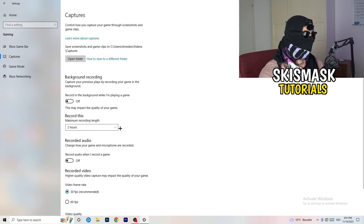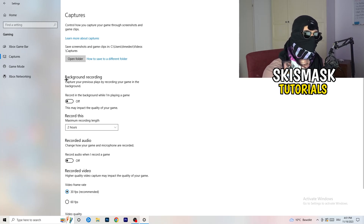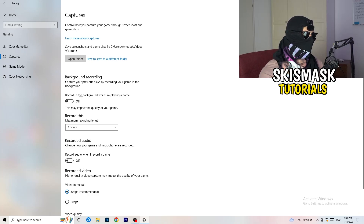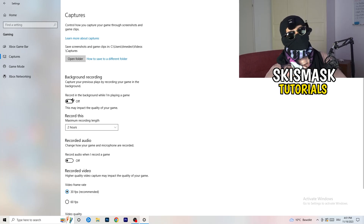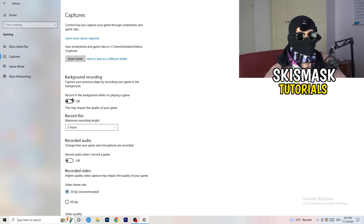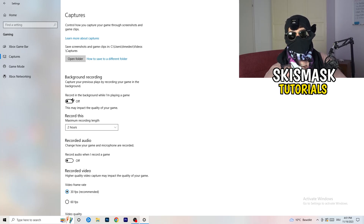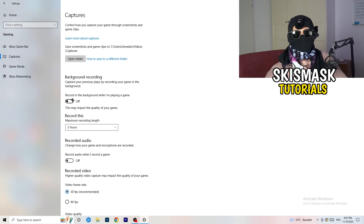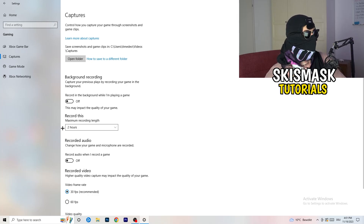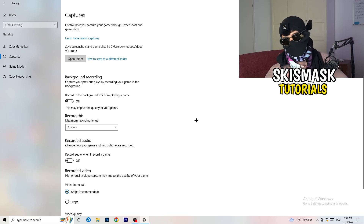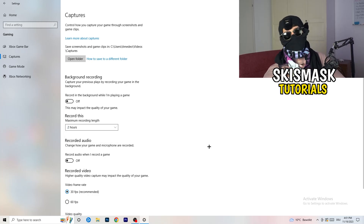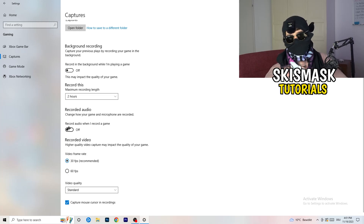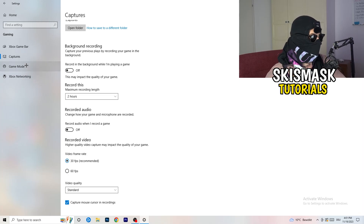Next, go to Captures on the left-hand side. Go to Background Recording and turn off 'Record in the background while I'm playing a game.' If you want to record, use something like OBS — Open Broadcaster Studio — which is made for recording games, not Windows. Also turn off audio recording in the background.